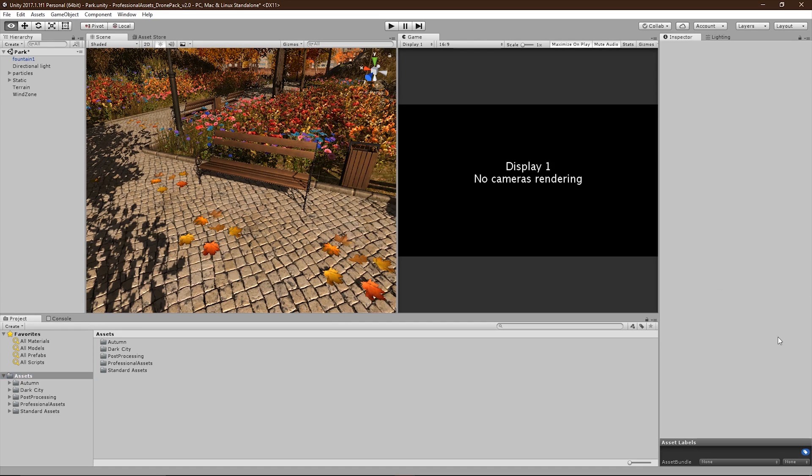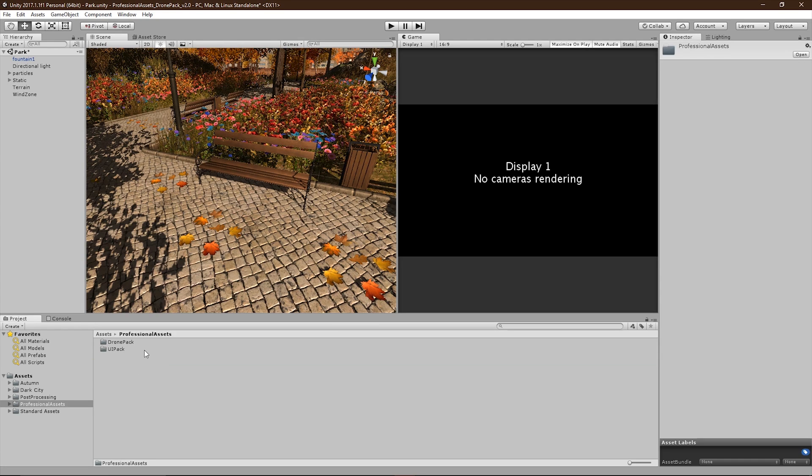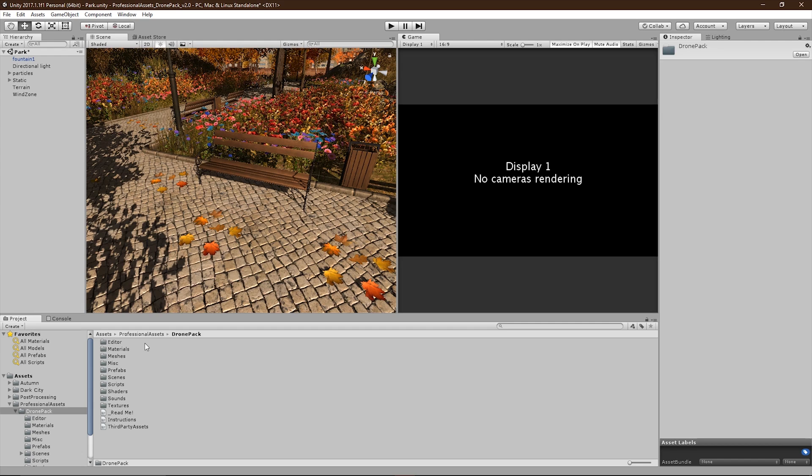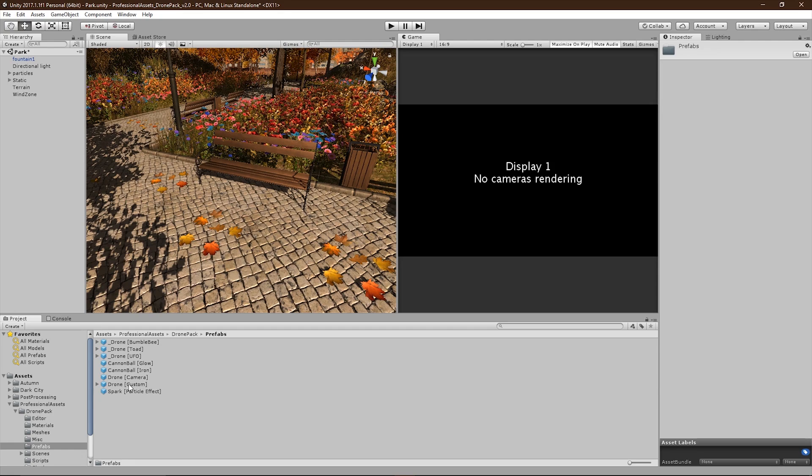Alright, so now I'm going to be showing you how to set up your own custom drone. To do this, head to Professional Assets, Drone Pack, Prefabs, and drag in the Drone Custom Prefab into your scene.